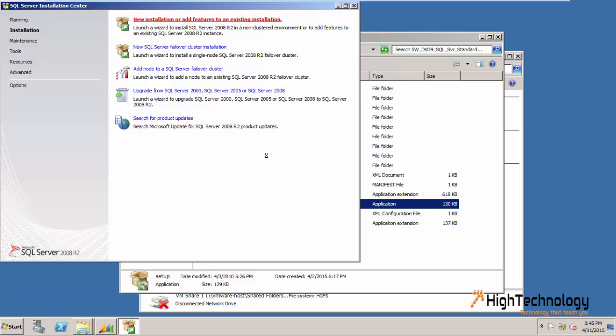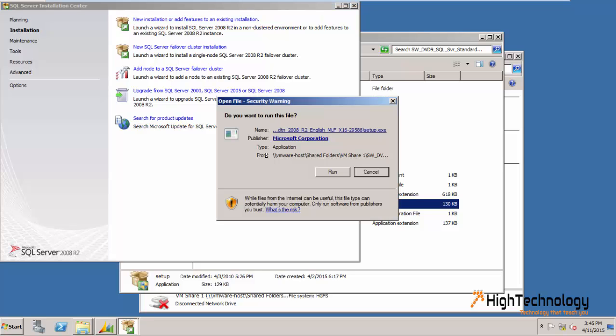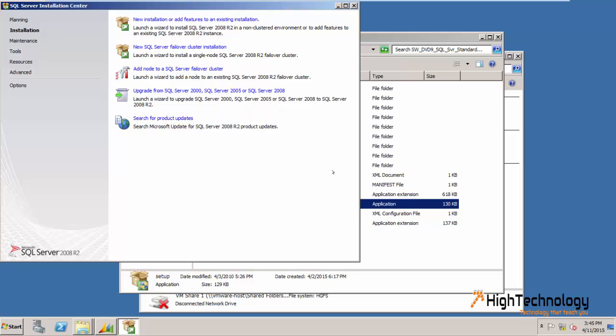Here we are trying to add the SQL Server Full Text feature to our already installed SQL Server instance.